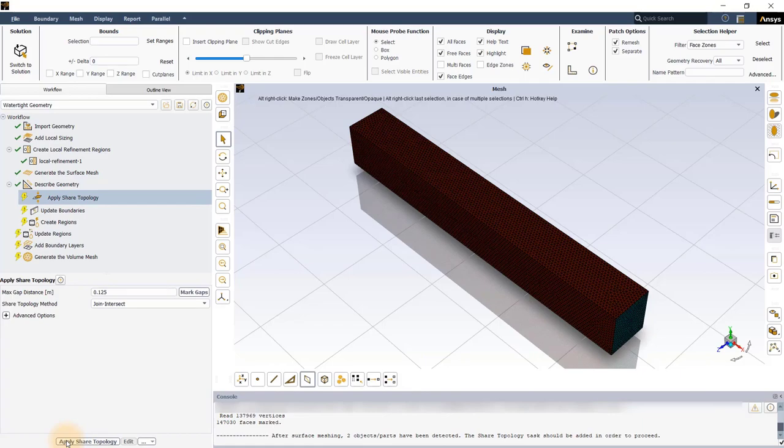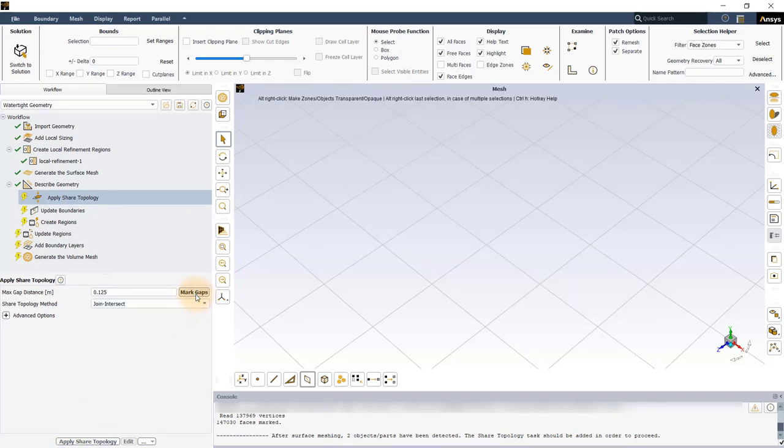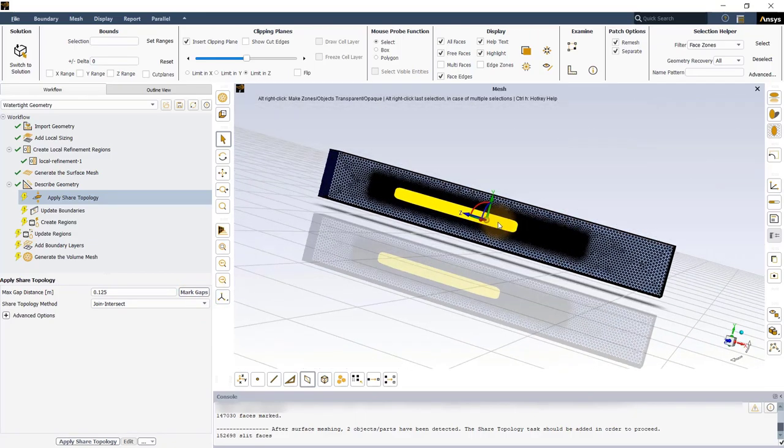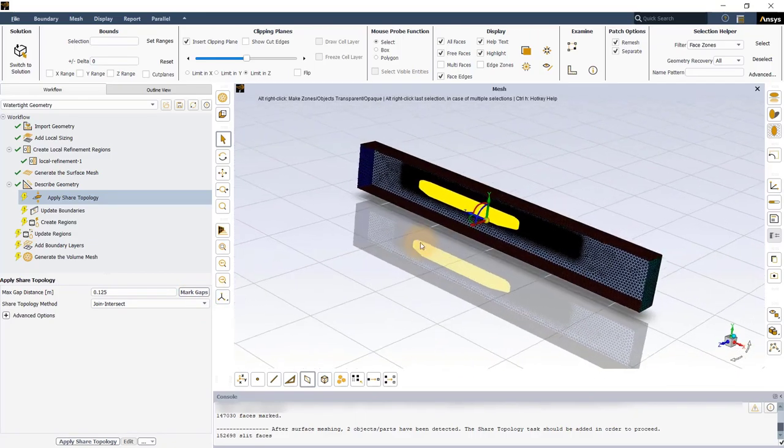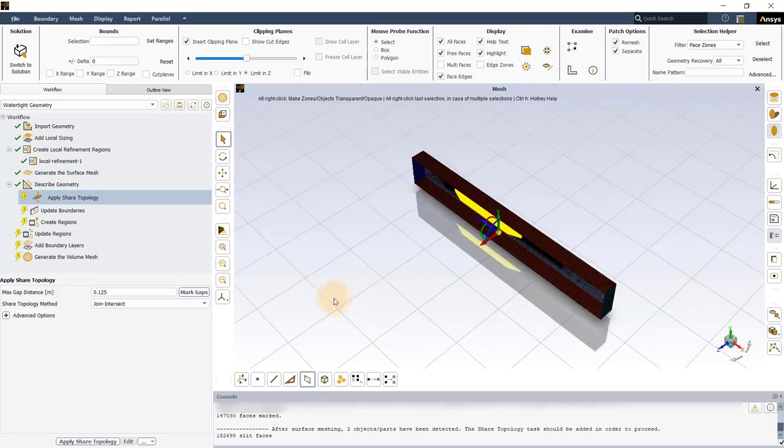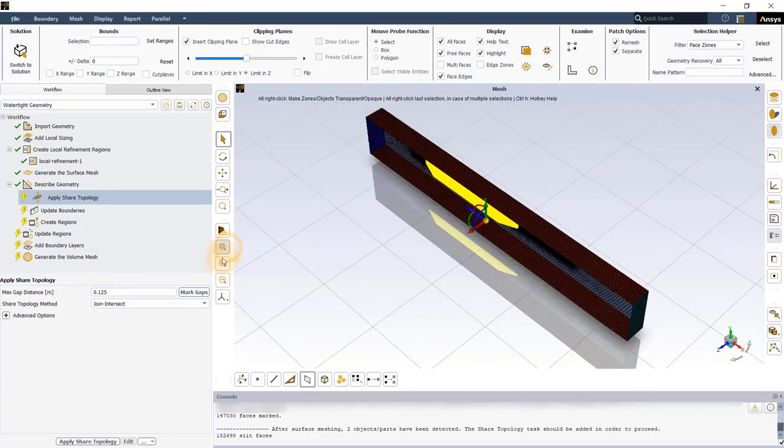We will use the default settings for this task. Click on Mark Gaps to visualize the locations where this operation will be performed in the geometry. Execute the task to implement the Share Topology operation.